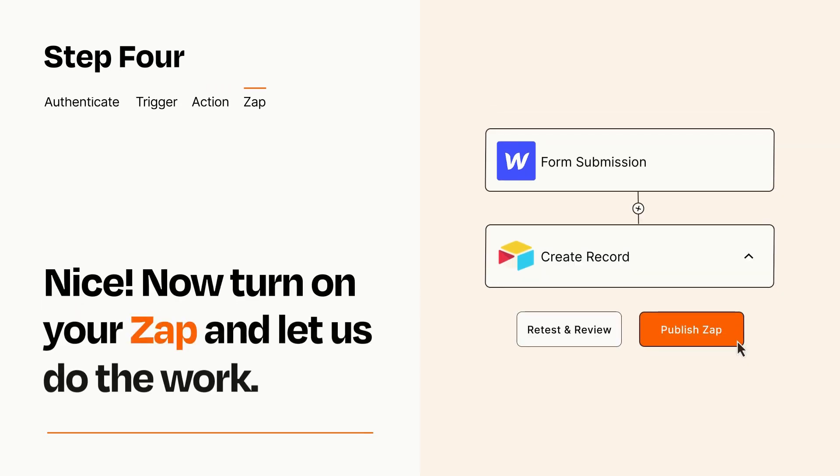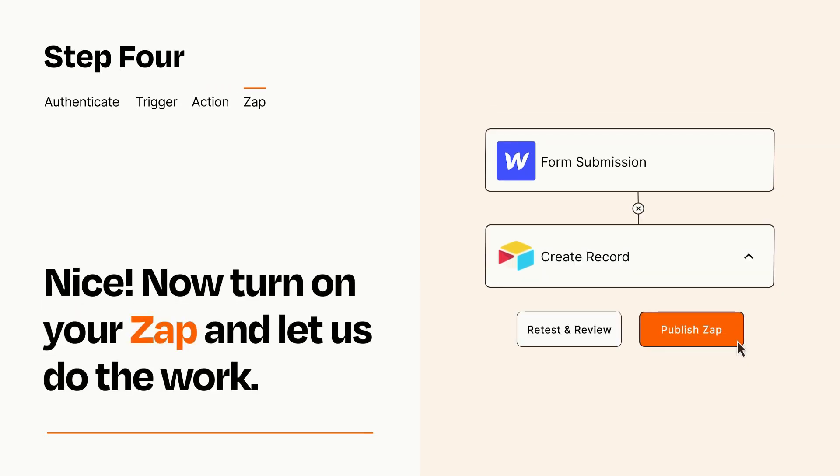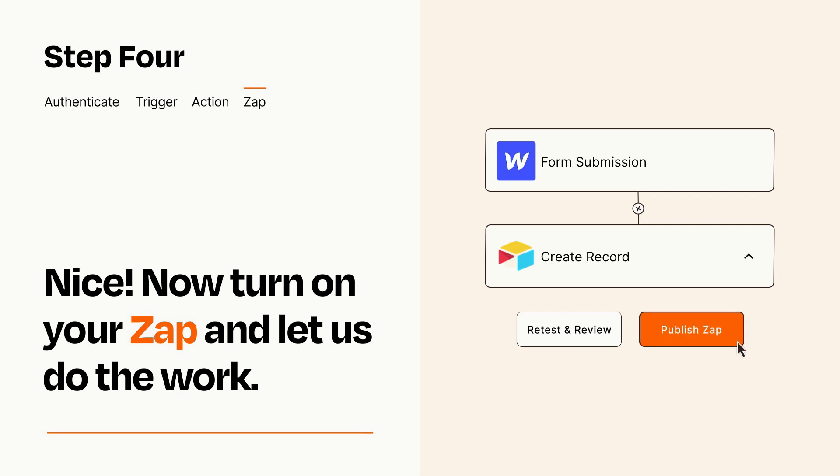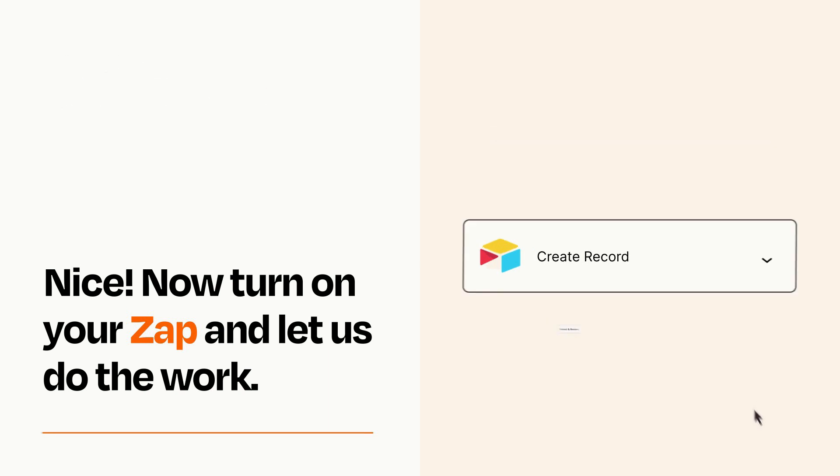Turn on your Zap and Zapier will start doing your work for you. Zapier can be as simple or as complex as you'd like and connects with thousands of apps, more than any other platform.